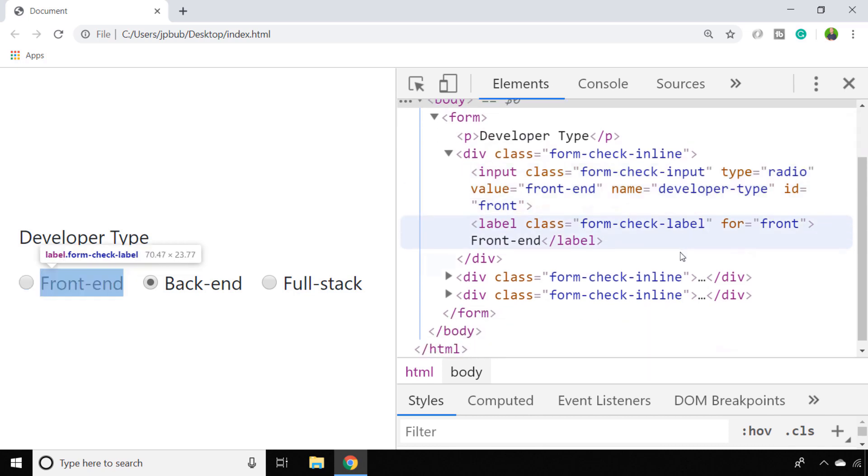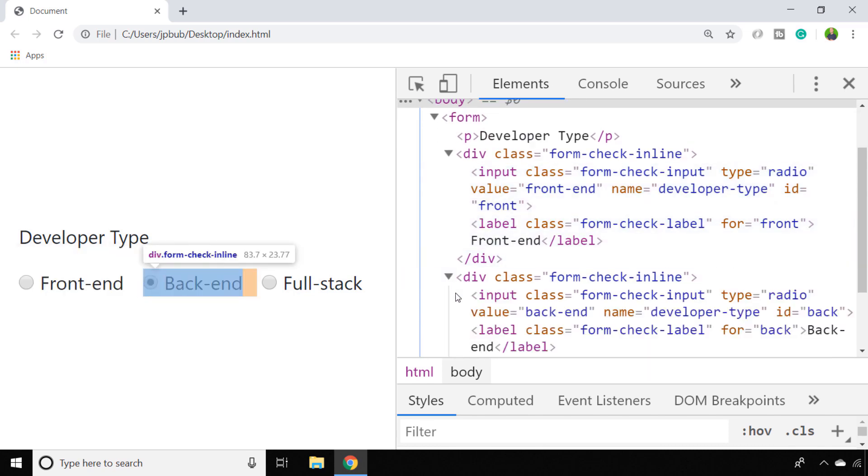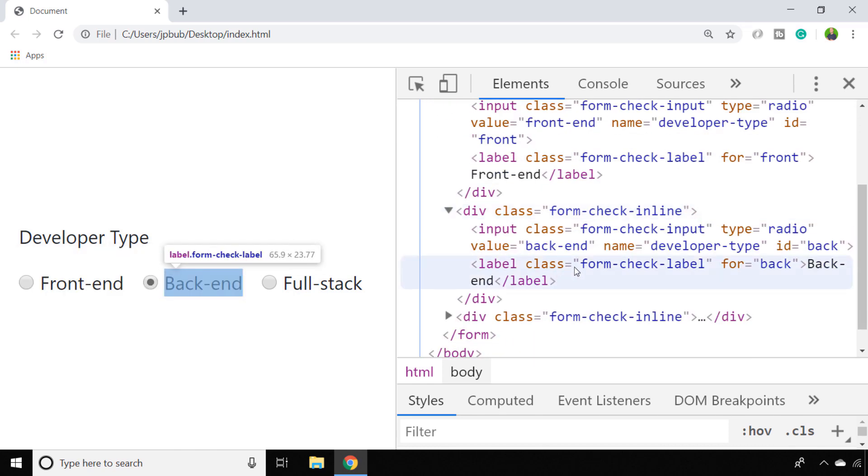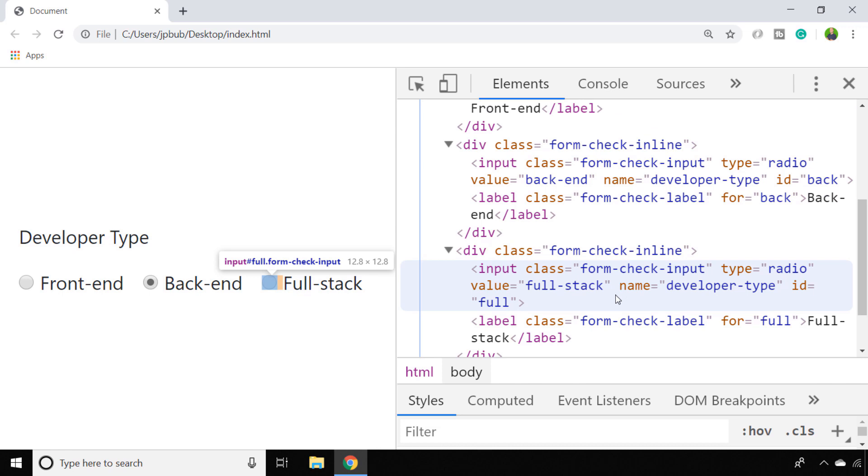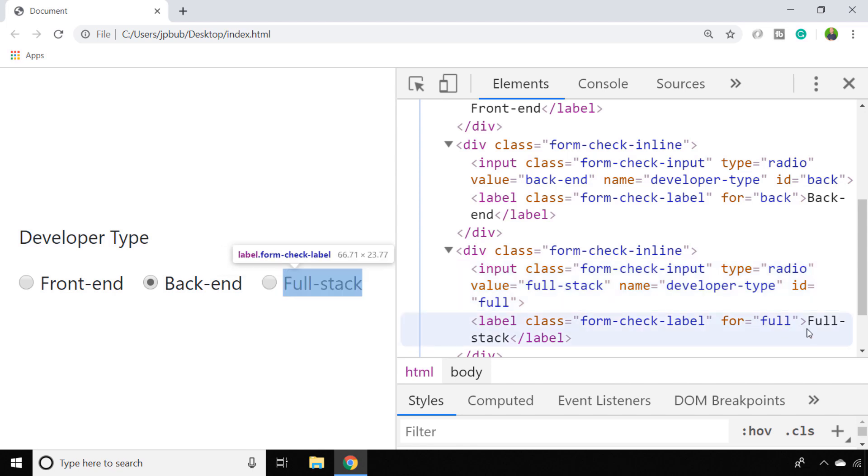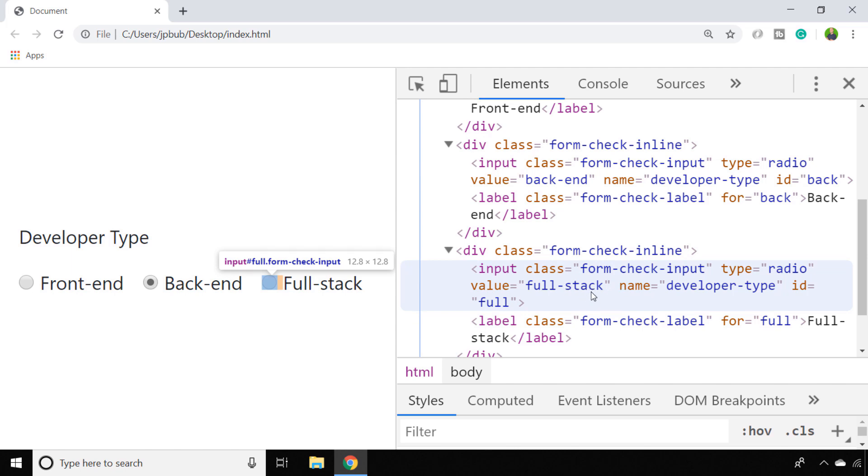So here I've called mine developer type because we're talking about the different types of developer that you could be. But each of the individual inputs themselves have a value associated with them, and that's the attribute that we want to get hold of. It's not the label, it's not the name of the radio button itself, it's this value that we associate with it using the value attribute.